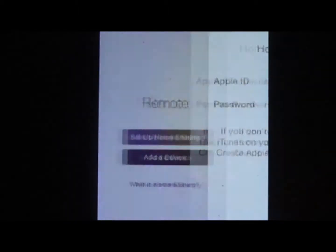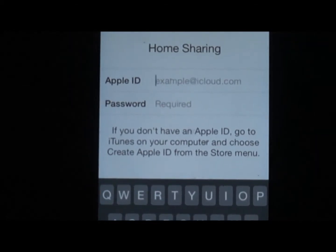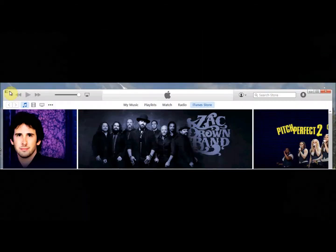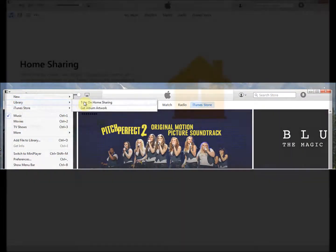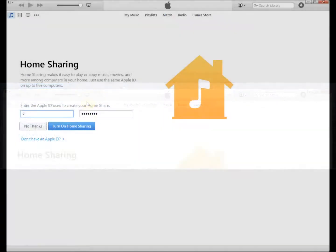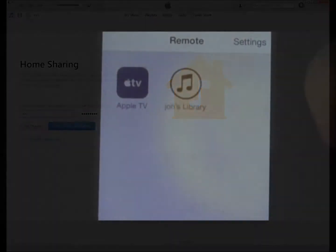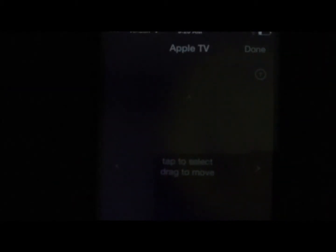I'm going to now set it up in the remote app by entering my Apple ID and password. If you haven't turned home sharing on in iTunes, you're going to want to do that — go to iTunes on your PC library and turn on home sharing. It'll ask you to enter your Apple ID and password, and then you'll have access to your iTunes library in Apple TV and the remote.